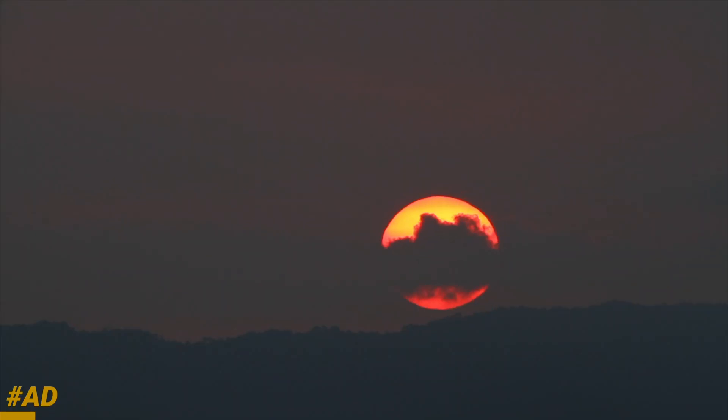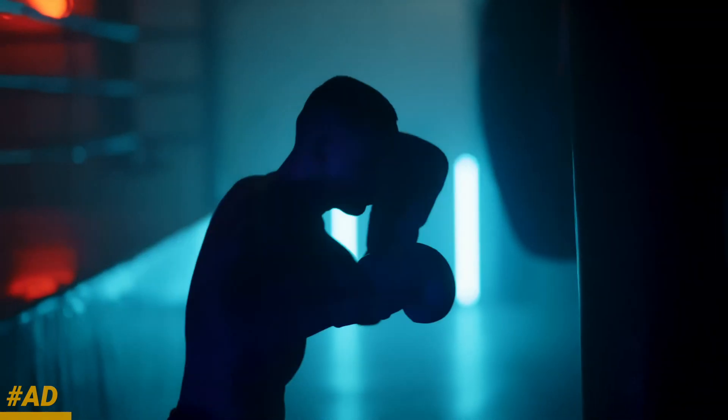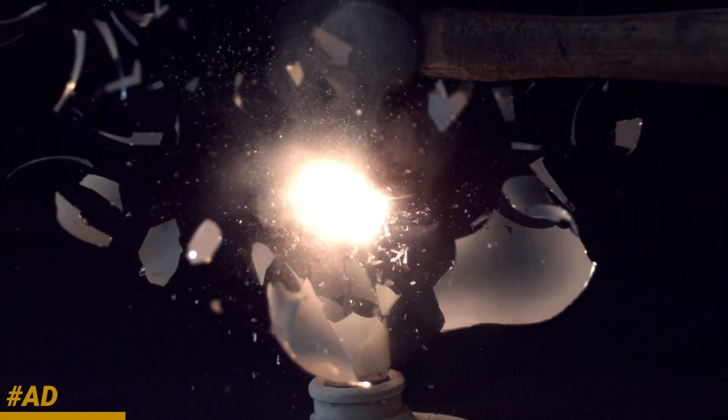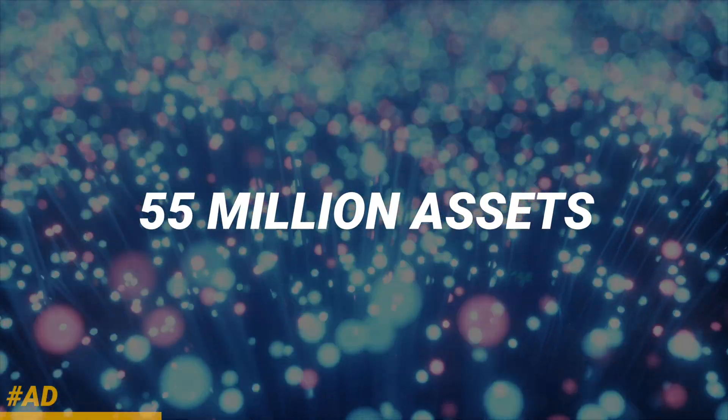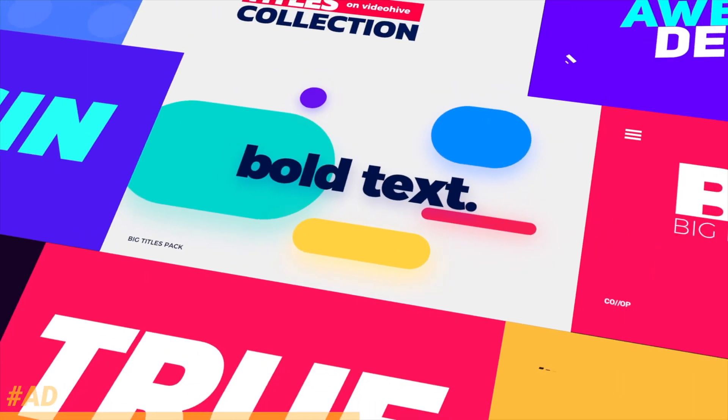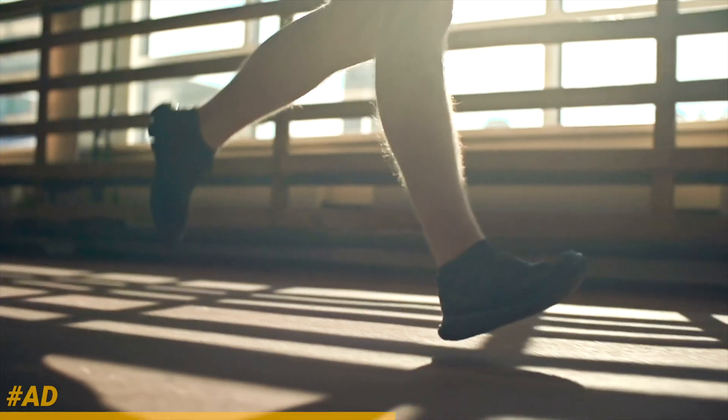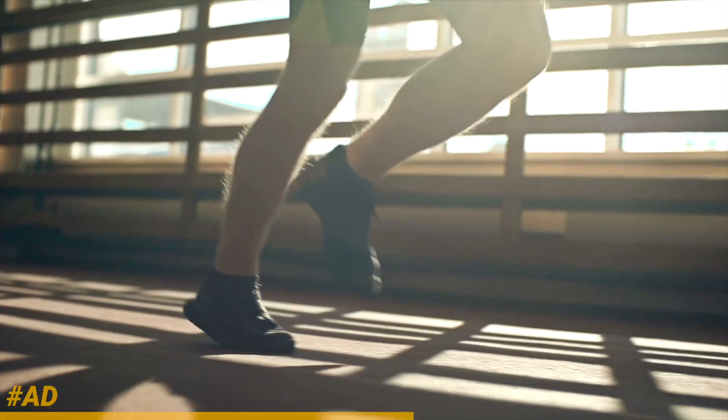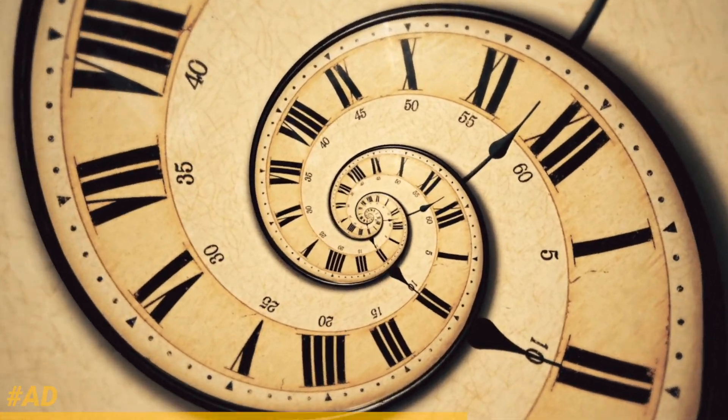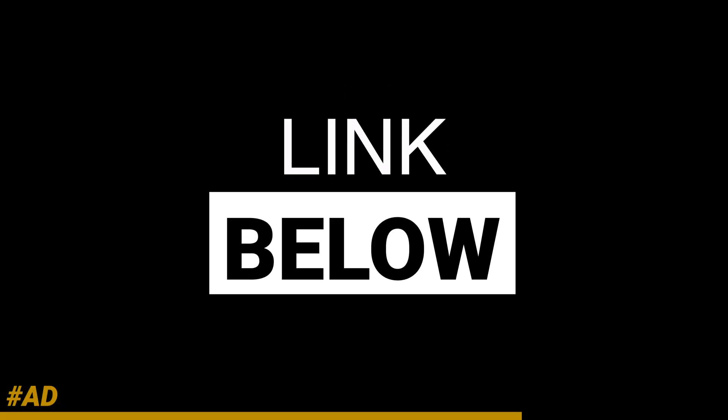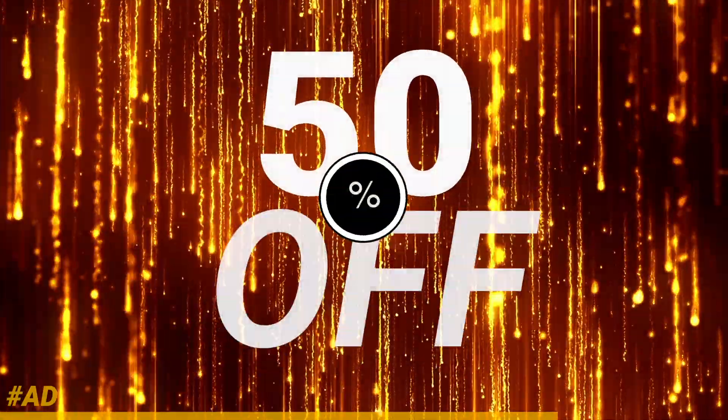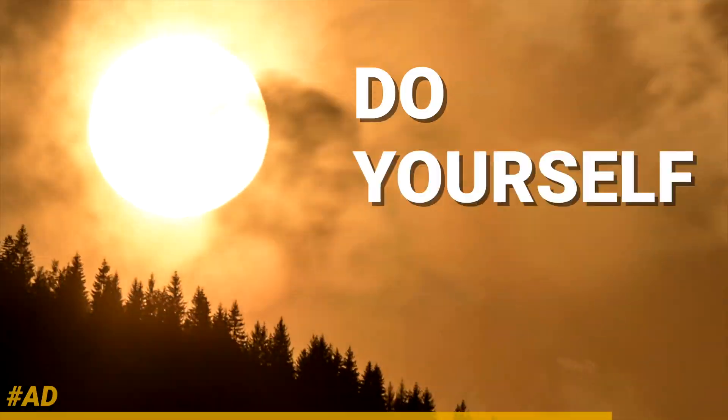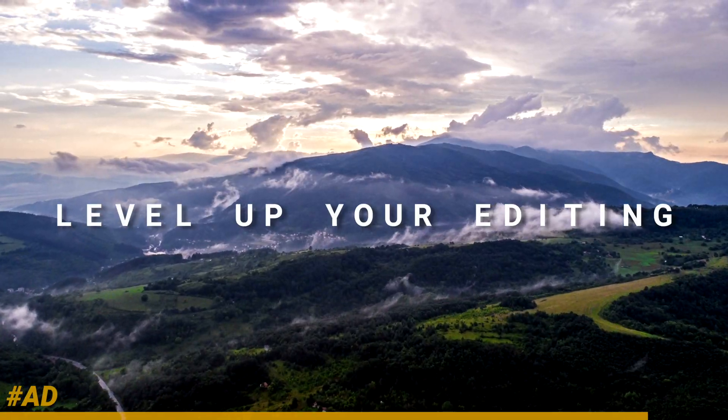Envato Elements is changing the game with their incredible subscription service. They offer unlimited access to over 55 million assets. I don't know if you realize how large of a number that is. It is ginormous. They offer fonts, photos, stock footage, music, sound effects, WordPress themes, Final Cut Pro, and Motion 5 templates. They offer a super simple license and your license still counts even after your subscription has ended. If you follow the link in the description, you will get 50% off when selecting the annual subscription. Do yourself a favor, my friends, level up your video editing library and get Envato Elements today.